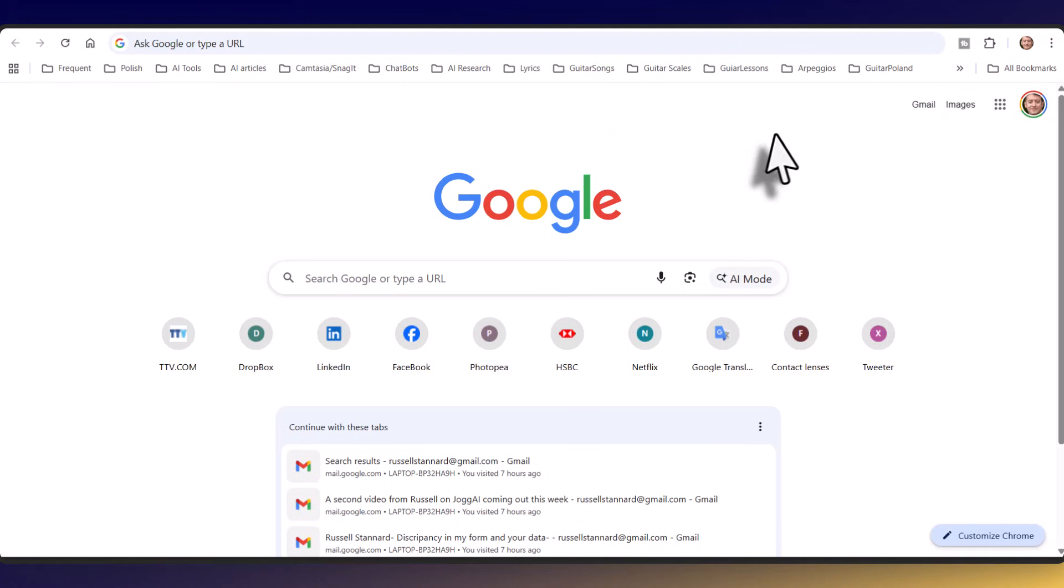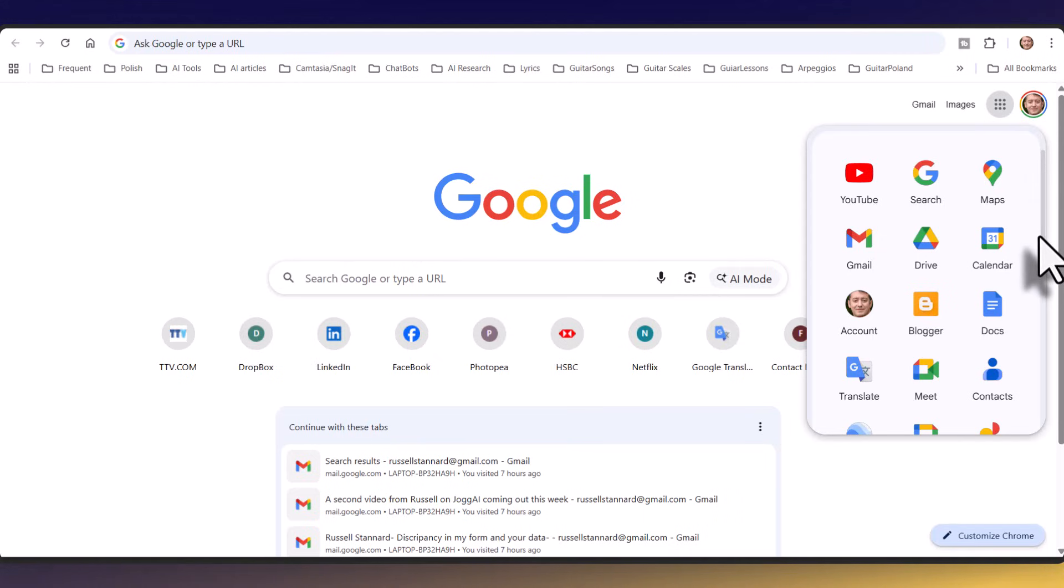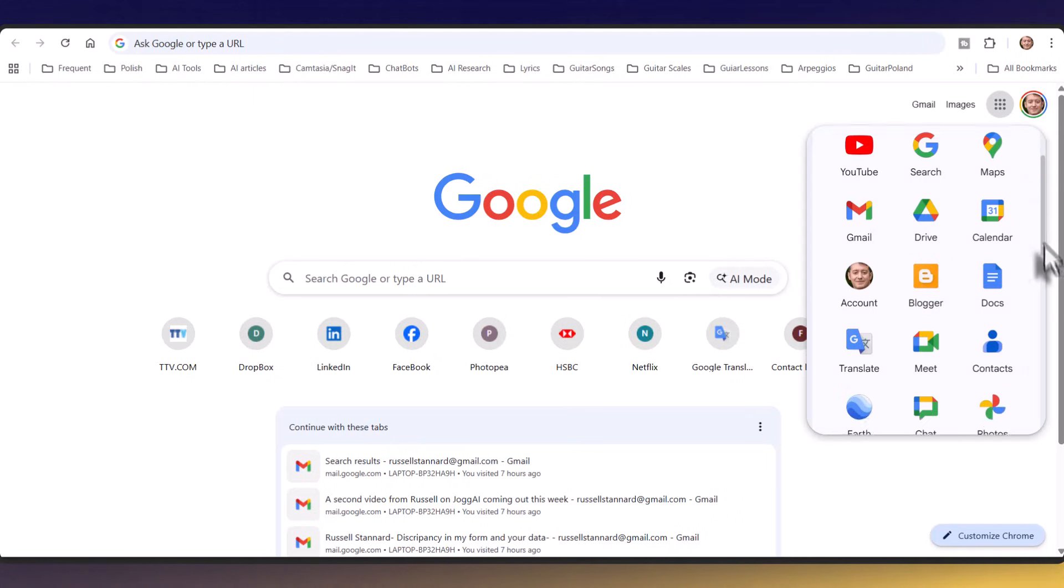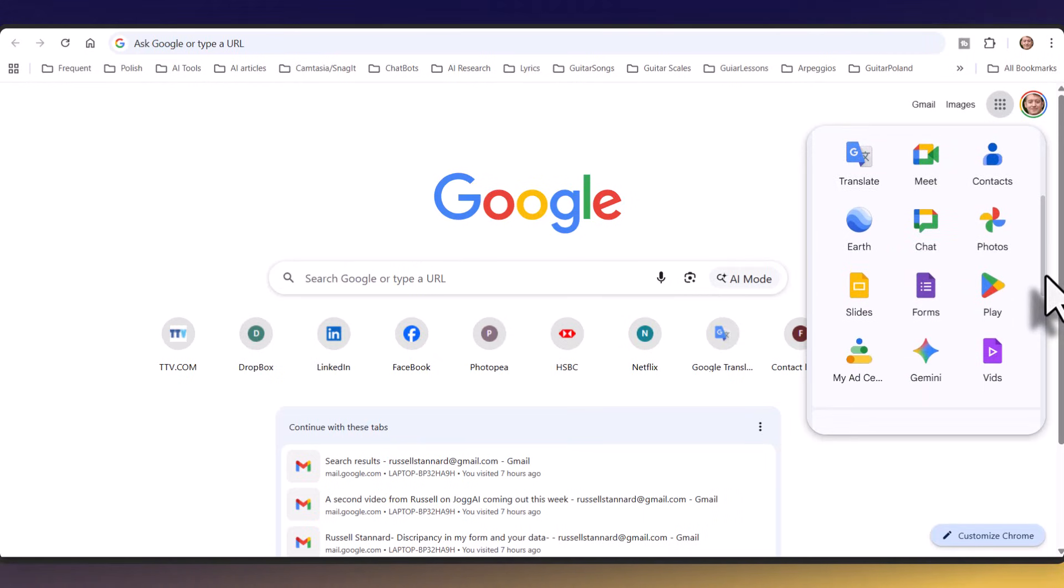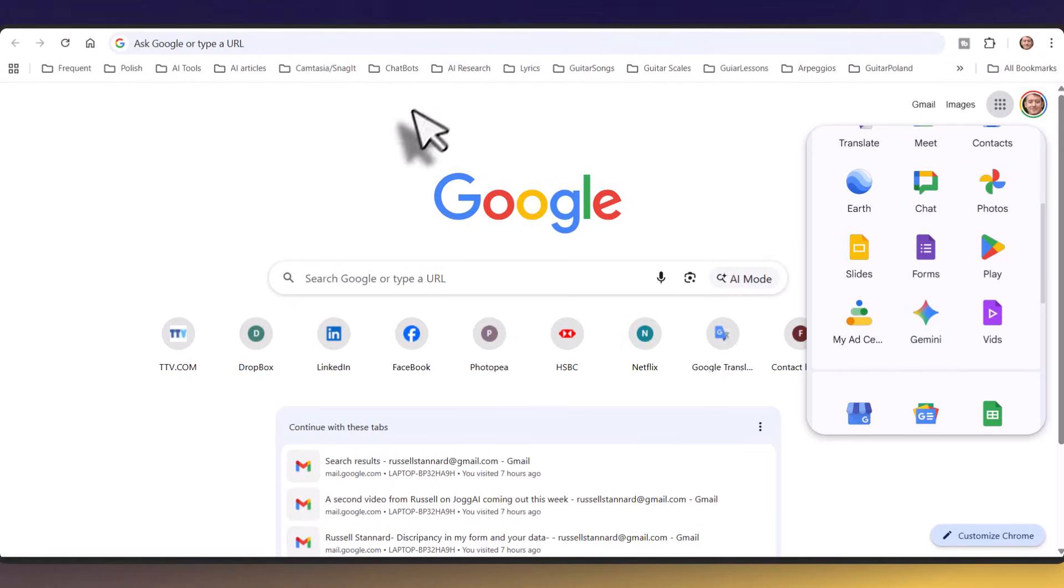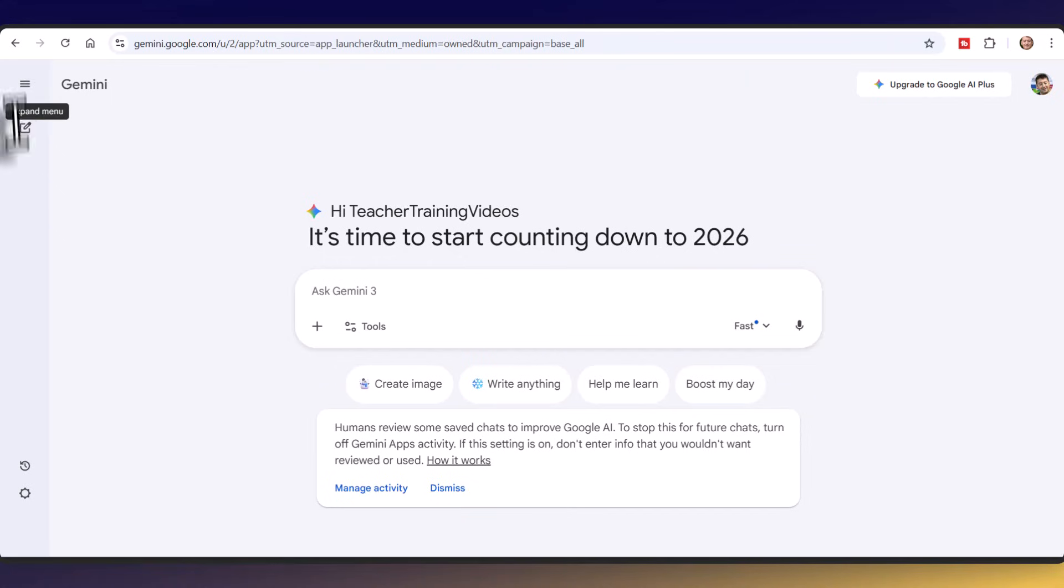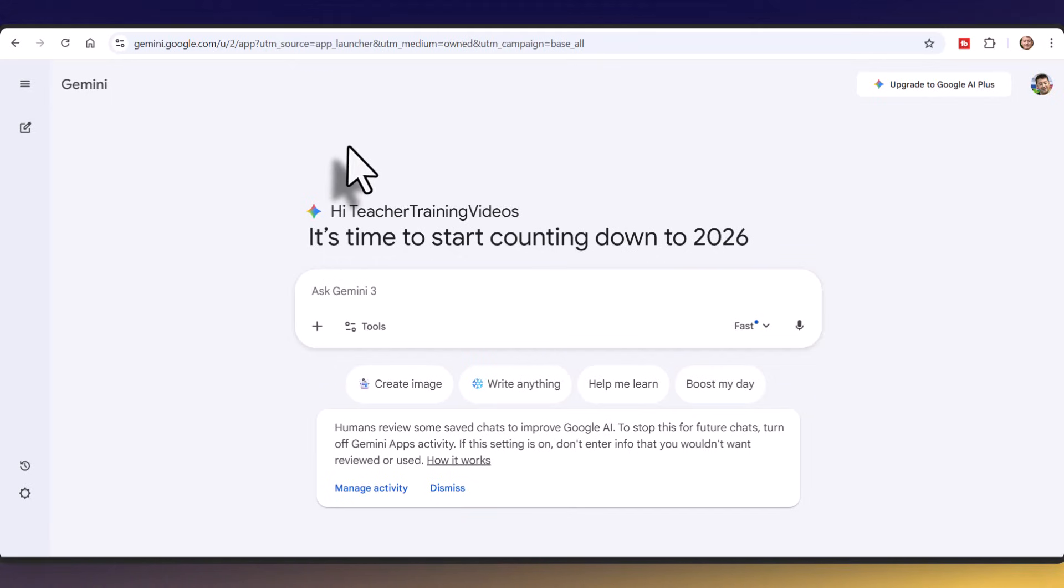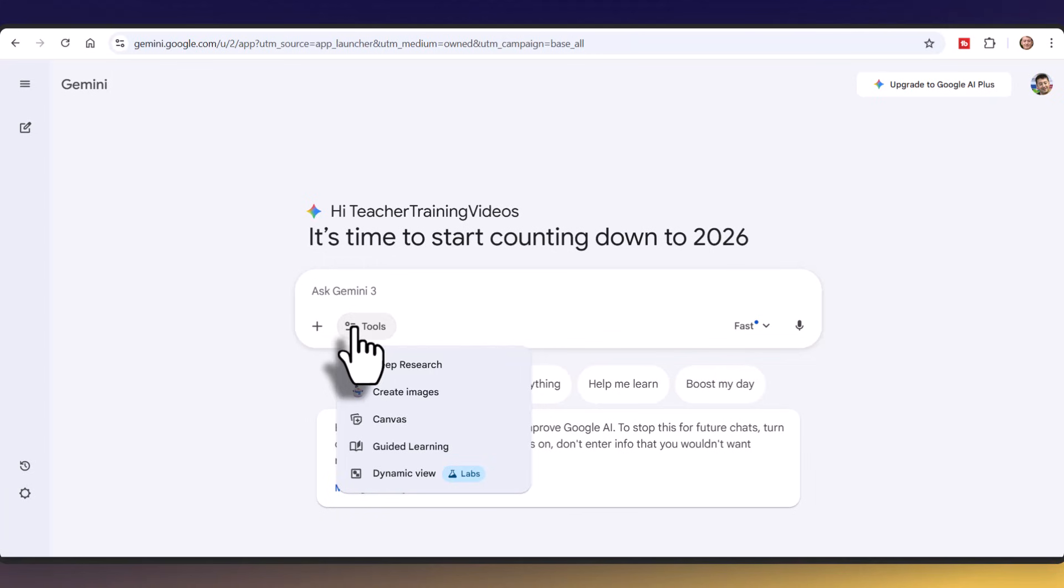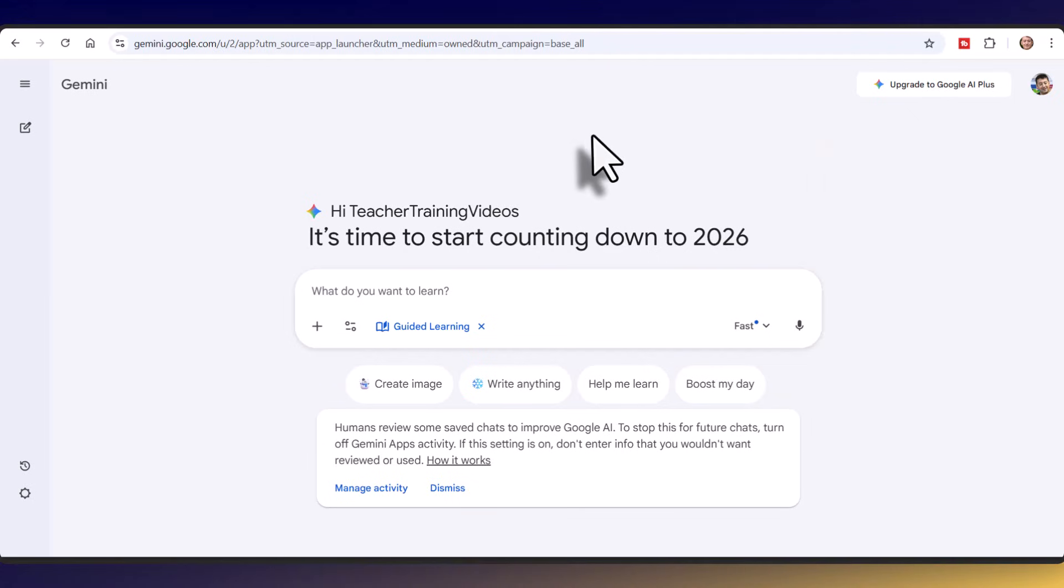I'm going to work with the Google Gemini app so go to your apps, you will need a Google account, and what you're looking for if you scroll down is the Gemini app. I'm inside of Google Gemini and you can click on new chat to start a new chat. I'm going to click on tools and click on guided learning and I just want to point out I am actually using the free tool. Now the first thing I'm going to do is get Google Gemini to help me with some grammar.